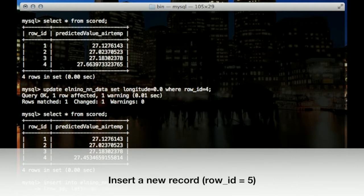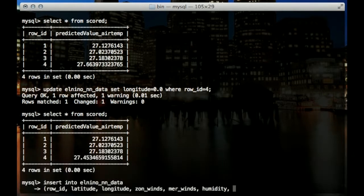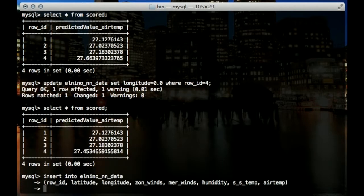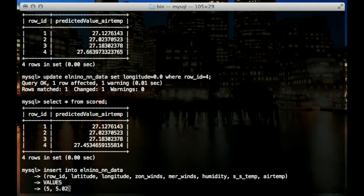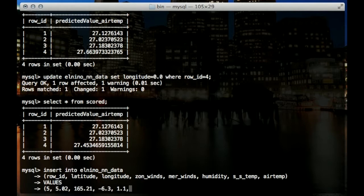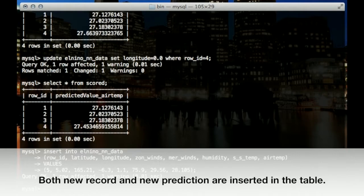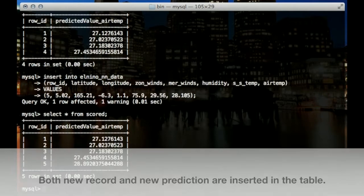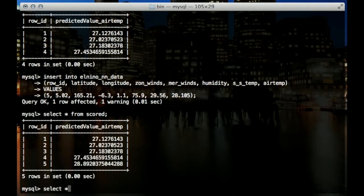Now we'll try to insert a new record with row ID number 5. After the new record is added, the new score is also added automatically.